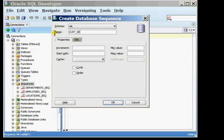I'm calling this sequence cust_seq because I want to associate the sequence with my customer table. I begin by defining its properties.